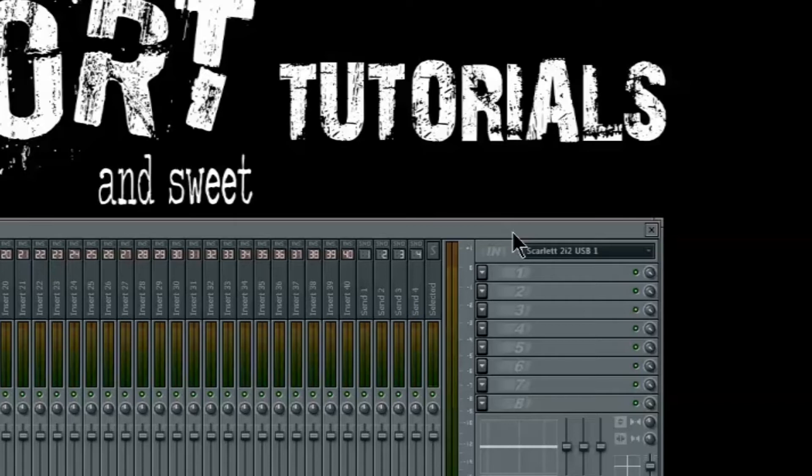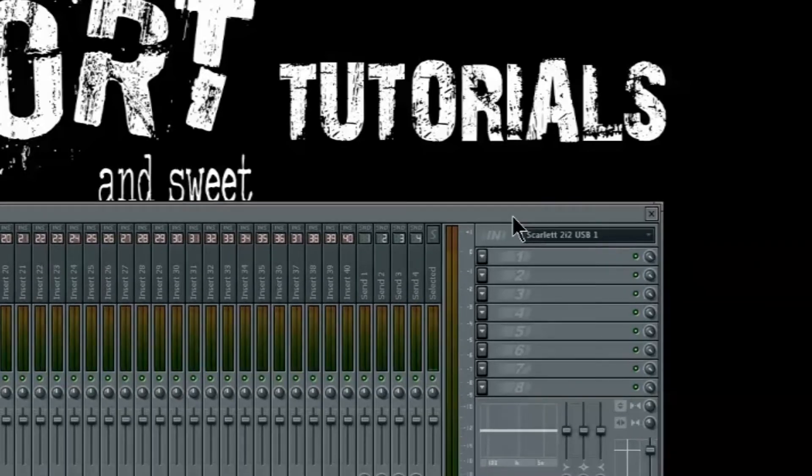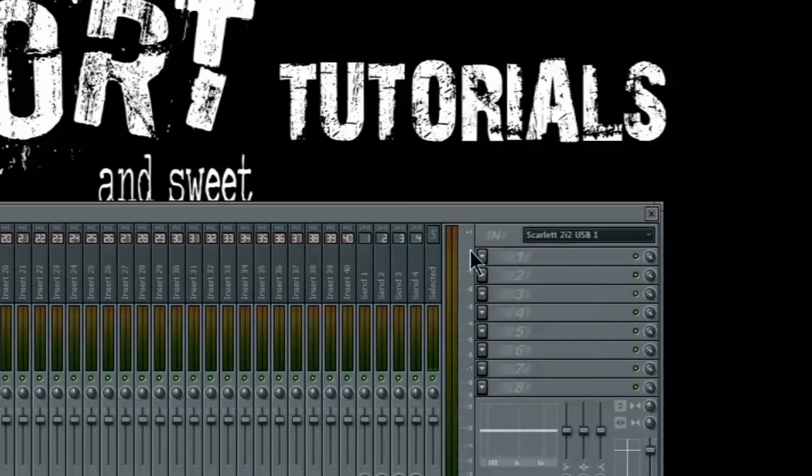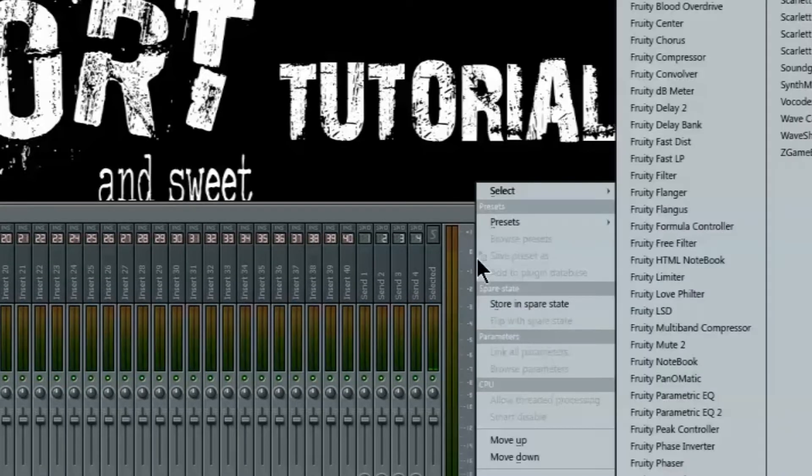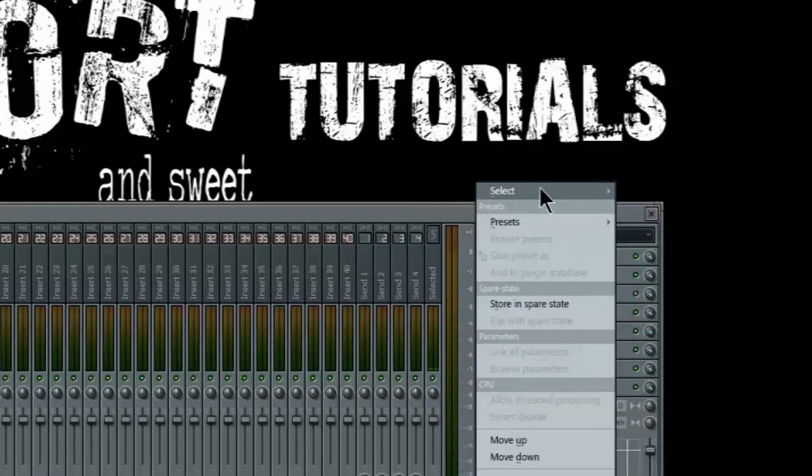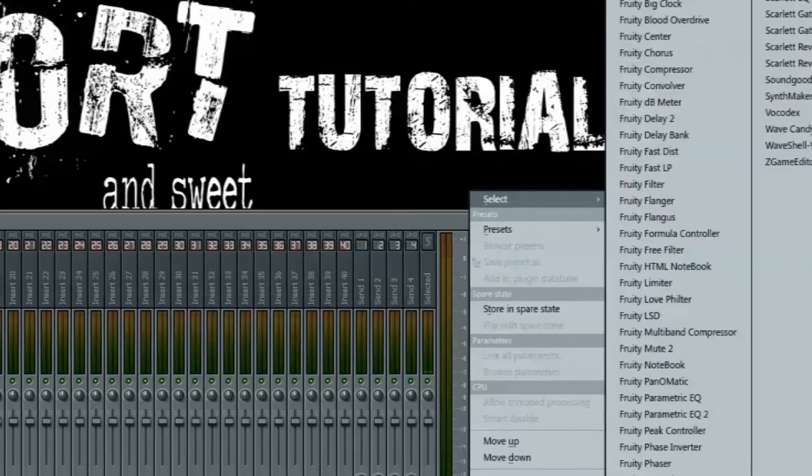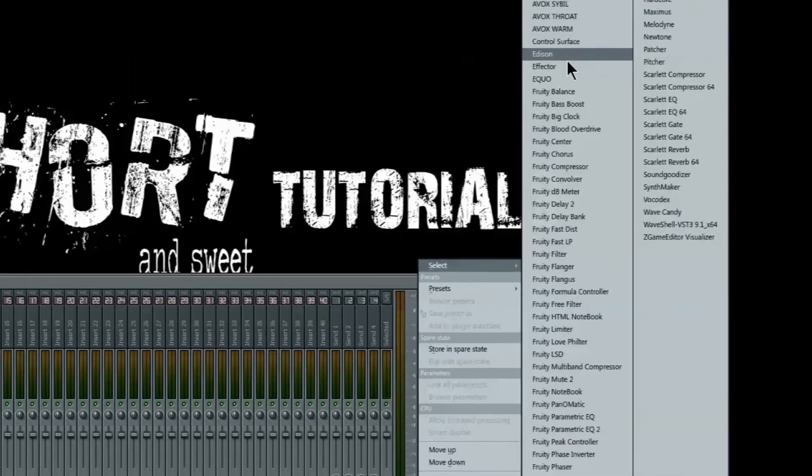Once you set your microphone gain setting where you want it to be, we can move to the next step. Open Edison using the inserts on your mixer track.